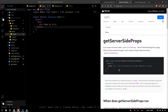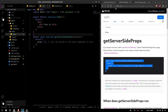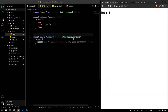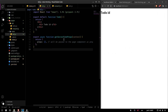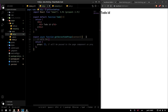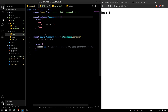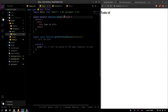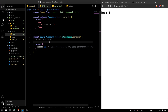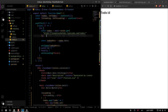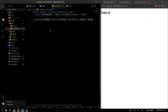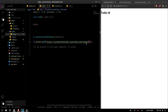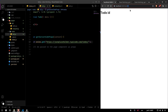getServerSideProps basically runs at the beginning of each request. So each time we go to slash todo slash one, this function runs, gets the data, and returns it as props. There is absolutely no fetching on our side — we just give our component the data as props. This function needs a parameter based on the URL.